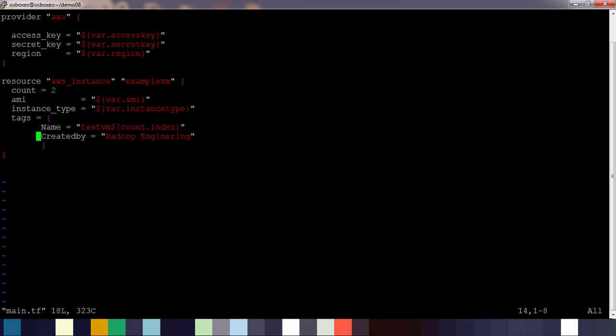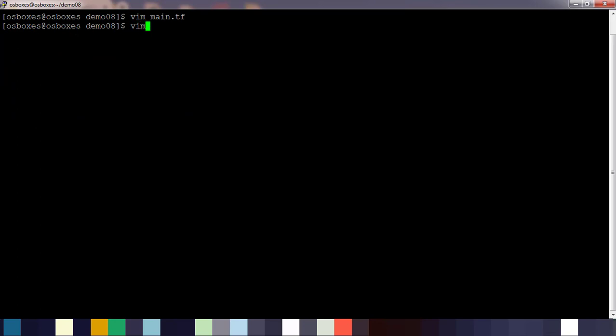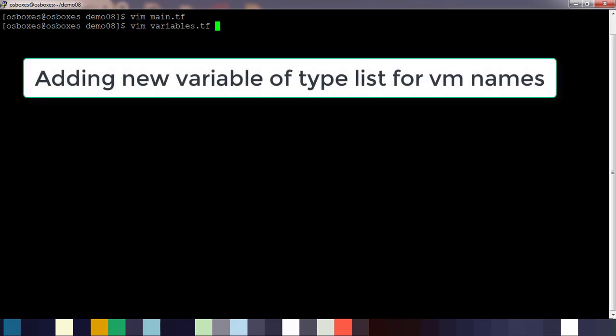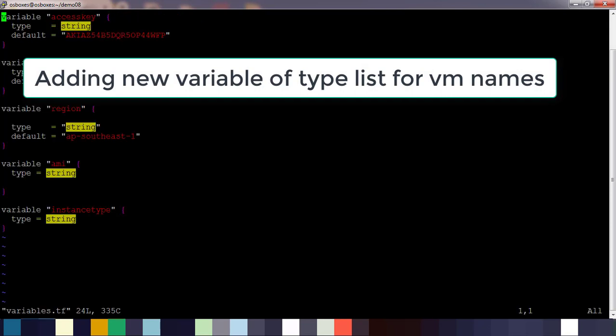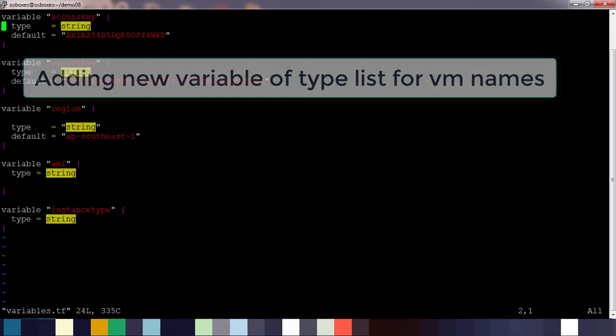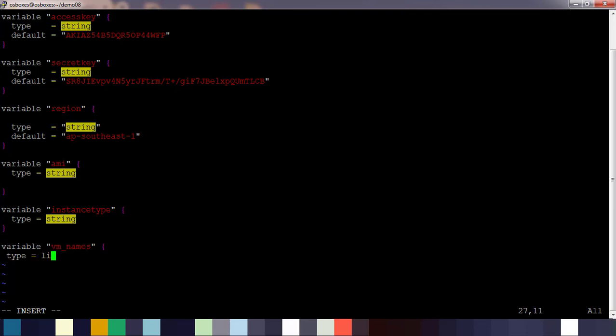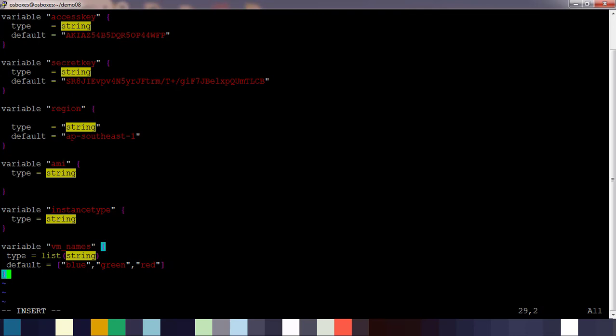This is the file that we used for our previous deployment where we used a count hardcoded with VM name based on the count index. First thing we're going to do is open the variable file and create a new variable to accommodate the list of VM names. We use the name as vm_names and it's of type list of string, and we give some default values like blue, green, and red. Complete that and save this file.